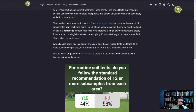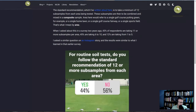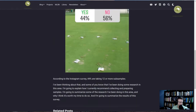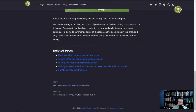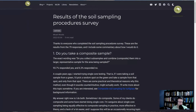I had done that survey on Twitter, then a quick one on Instagram asking: for routine soil tests, do you follow the standard recommendation of 12 or more subsamples from each area? 44% said yes, 56% said no — roughly a 50-50 response. About half the people are taking the recommended number of subsamples and half are not. I prepared a quick survey, sent it out in a blog post about a week ago, and said I would share the results.